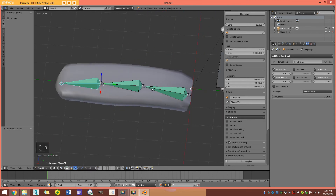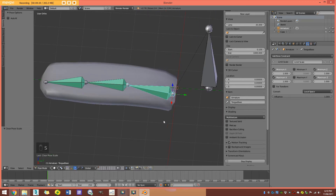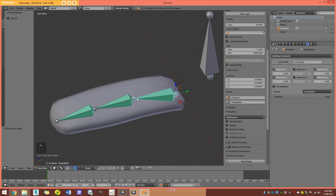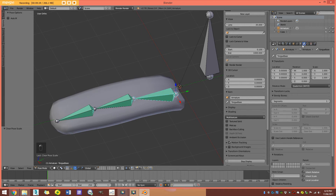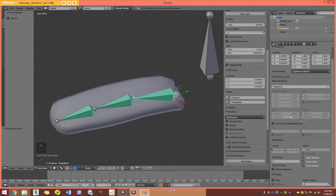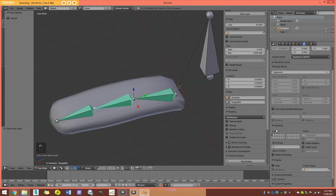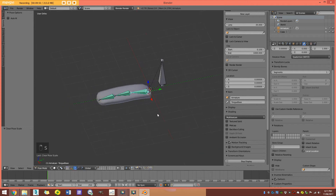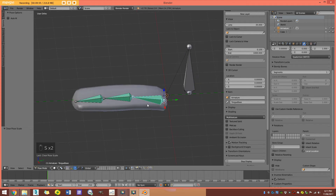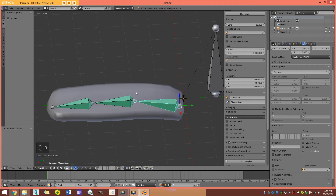One problem we'll get later is if I scale one bone, the others also scale. So we want to turn off inherit scale and rotation. I'll select the first bone, go to the bone tab, go down to Relations, and untick Inherit Rotation and Inherit Scale. Then do the same with the middle bone and the tip bone. So now if I scale this one, the other two won't be affected, and if I rotate this one, the other two won't be affected either.